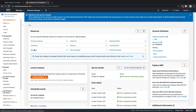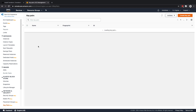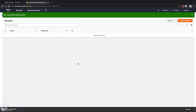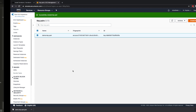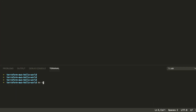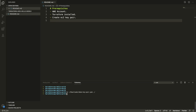From here we're going to click on Key Pairs and create a key pair. We're just going to call it demo key pair and we're going to use the PEM file format. Now that it's in our downloads folder we just want to move it to the working directory we're in. So I'm going to run: move downloads/demo-key-pair to our current working directory, and we can see it's here now.